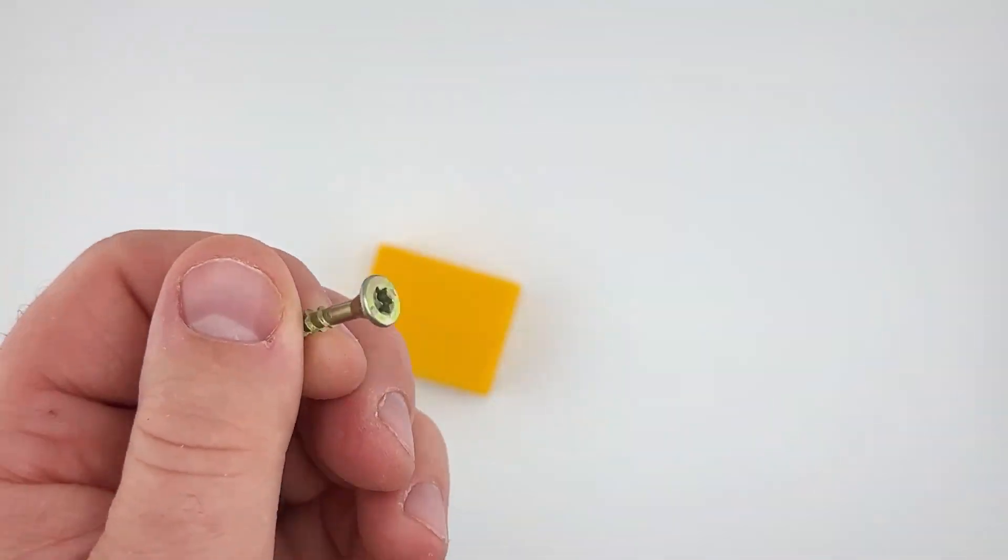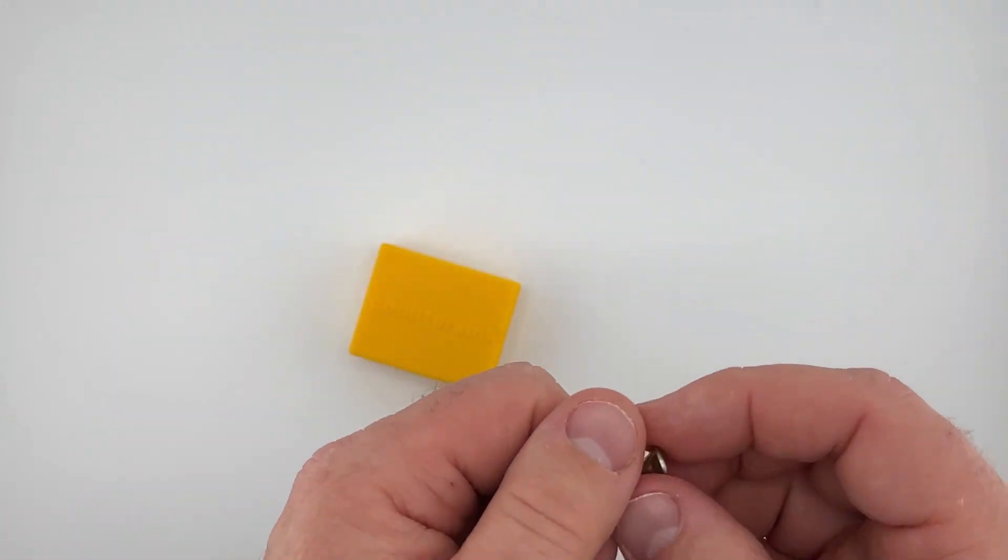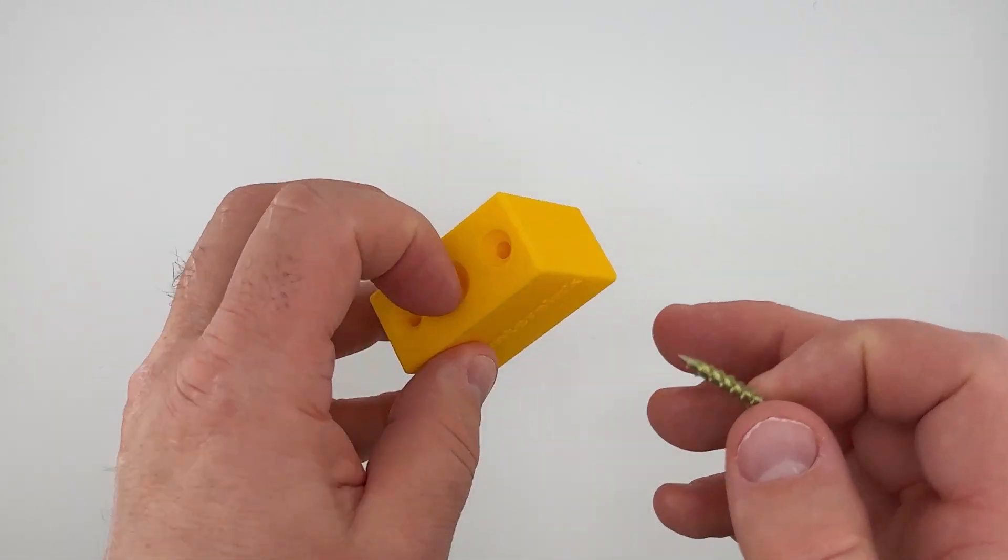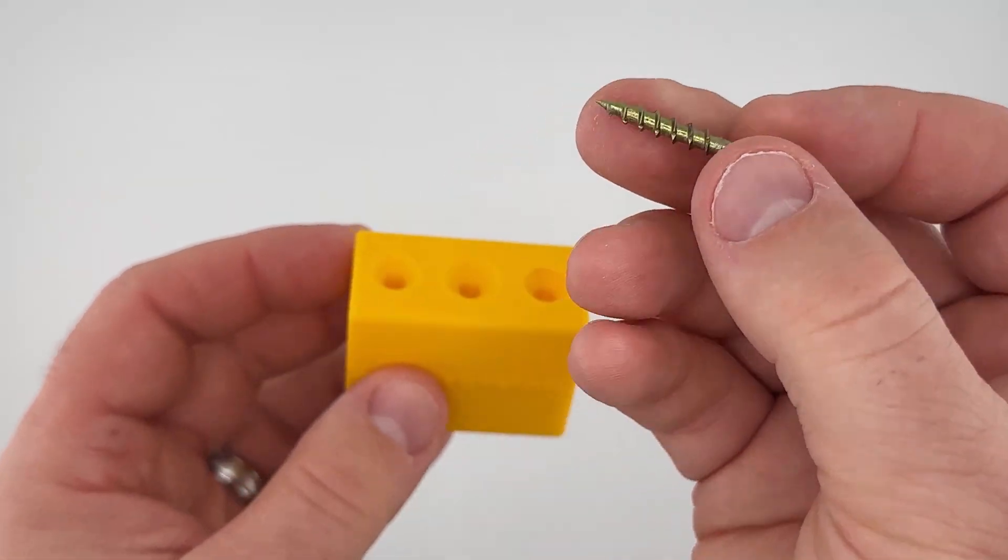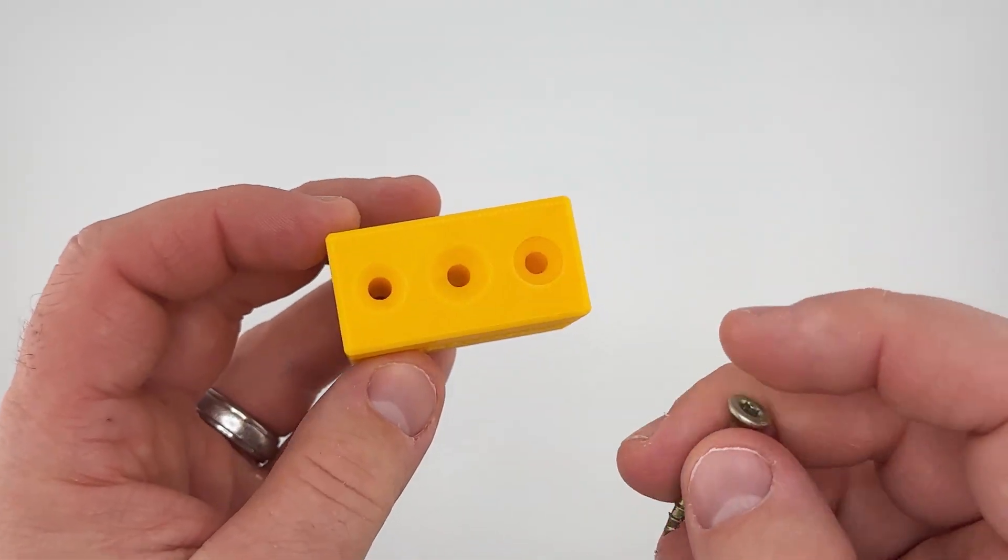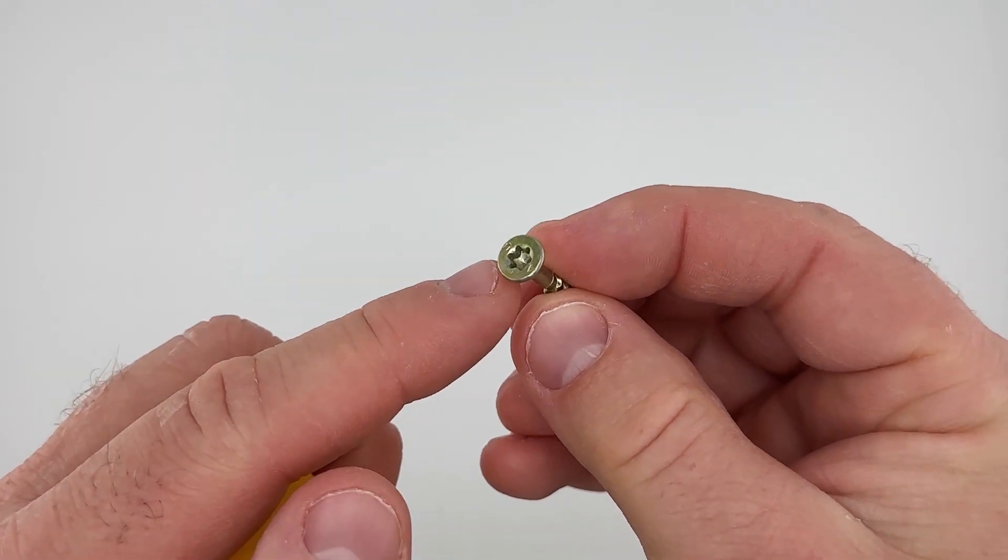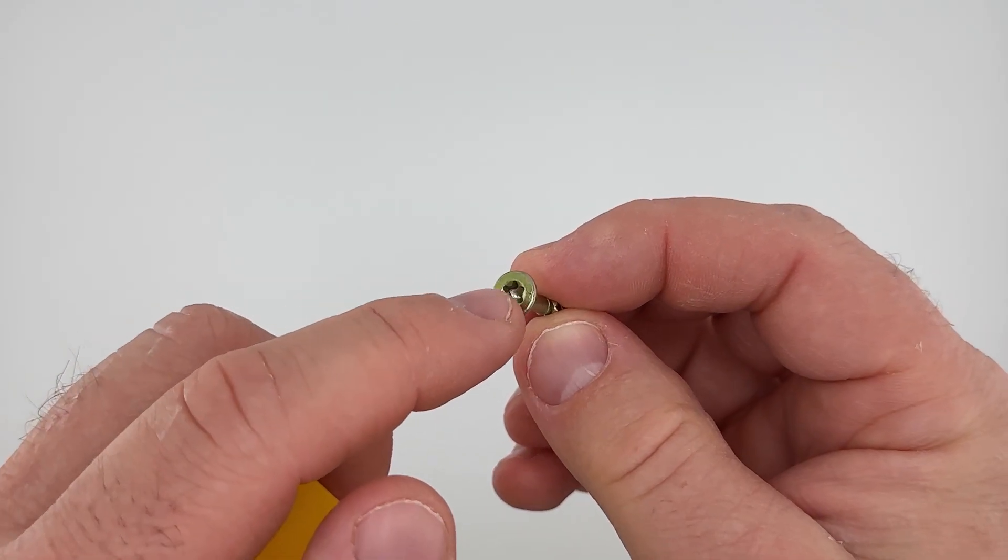So when I'm designing a countersink for my project I like to know what screw I'm going to use first. The head of this screw is about eight and a half millimeters in diameter.